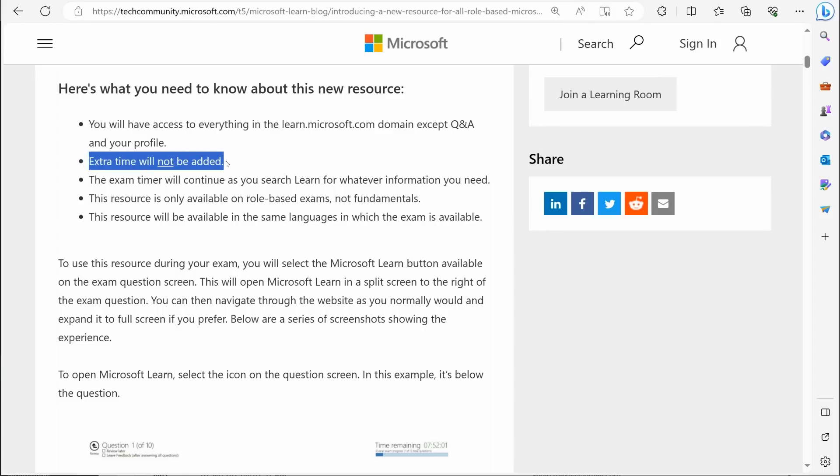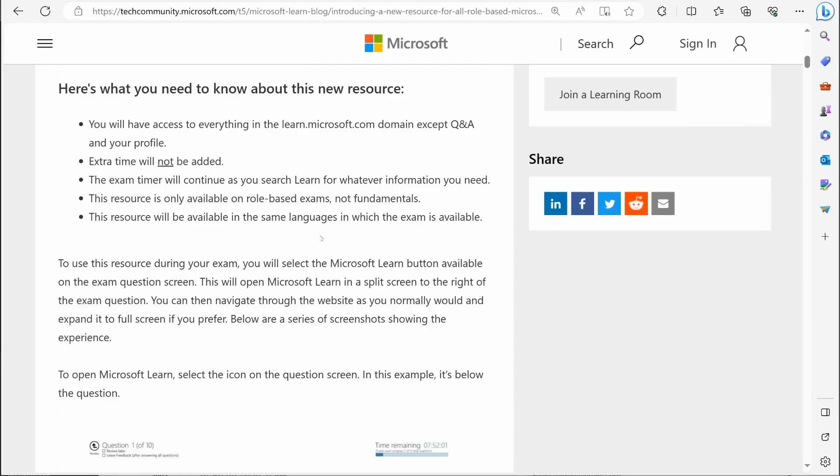You do not get extra time. Extra time will not be added. So that is a big deal, and I'm going to elaborate on why that's such a big deal here in just a moment. The exam timer will continue as you search learn.